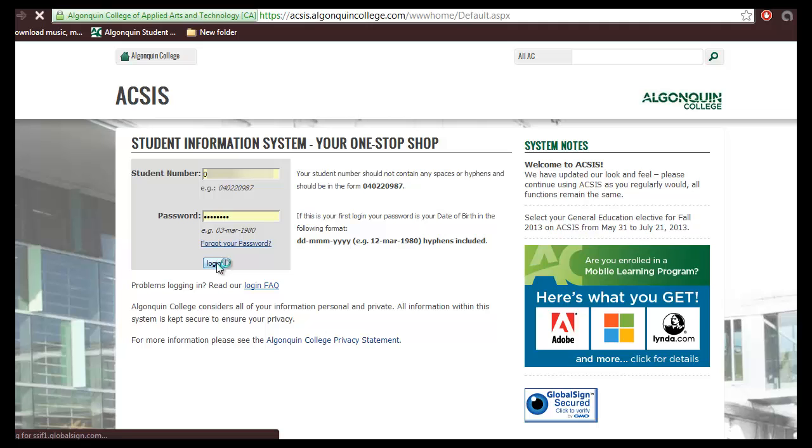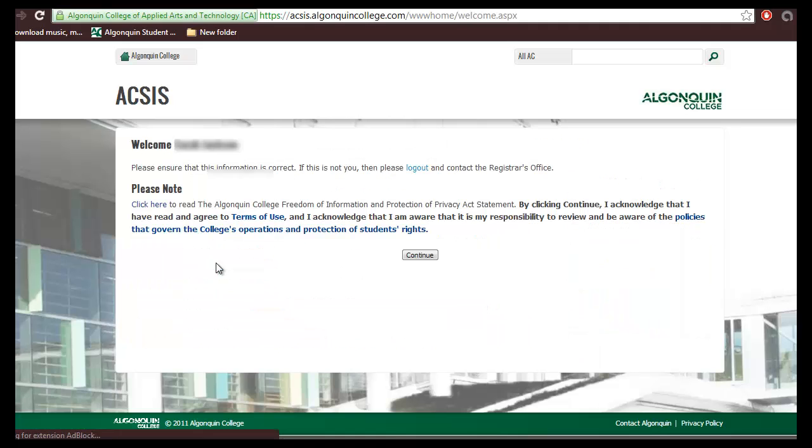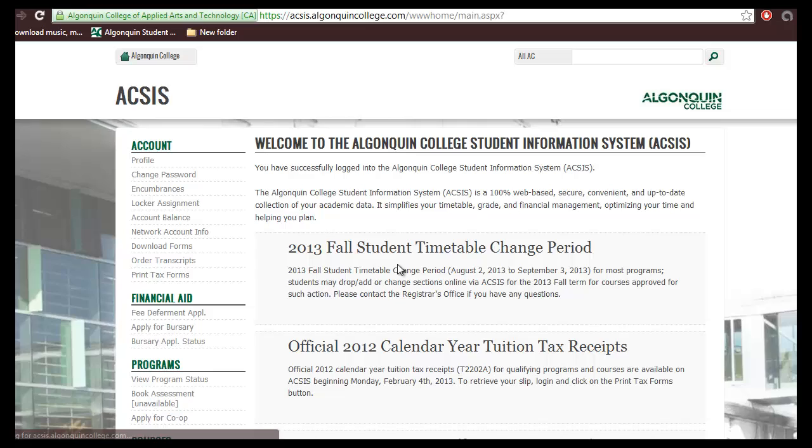Click Login, and click Continue. You will now be taken to your AXS homepage.